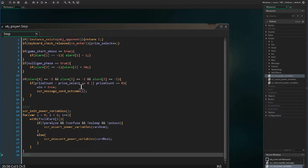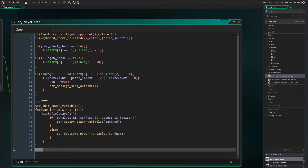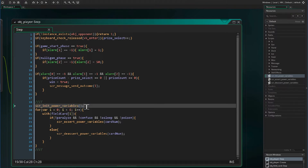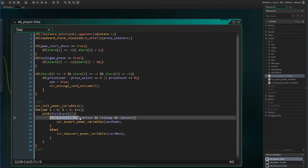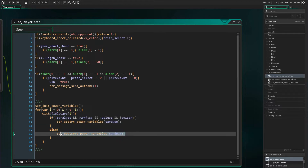In order to do this, we will have to put it in our player object step event. We will initialize the power variables to be zero in the step event, and then we will have a for loop that goes through each card on the field. If the Pokemon is not paralyzed, confused, asleep, or poisoned, we are going to increment that Pokemon power variable by one. But if they are any of these, then we are going to decrement it.